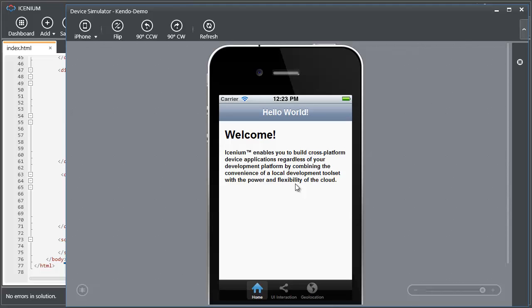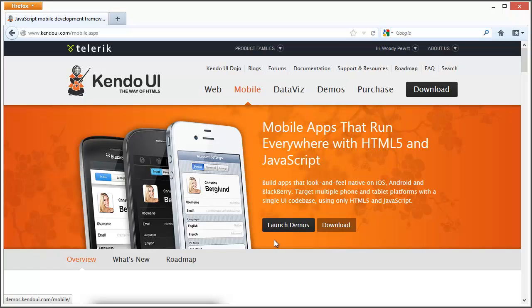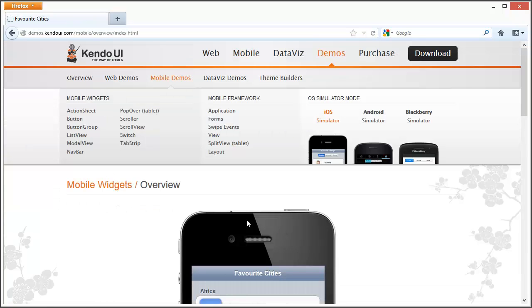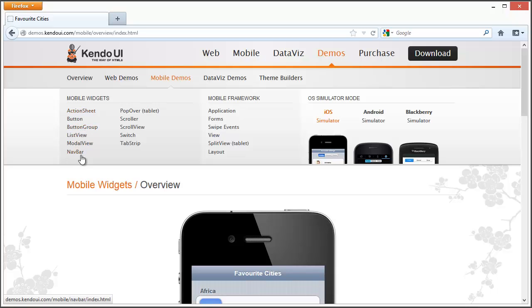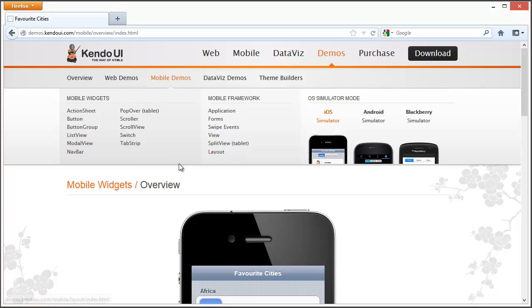But let's see what else we can do with Kendo UI. So if you come to the website and launch demos, you'll see that Kendo UI also, along with doing our native look and feel theming, has a number of widgets as well as mobile framework elements that we can use.